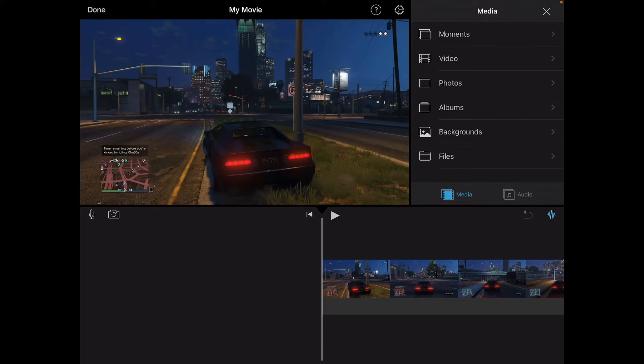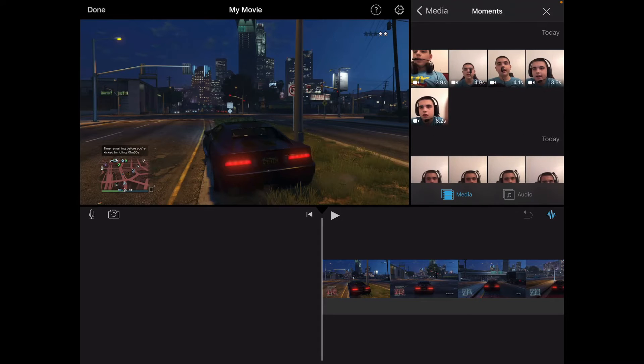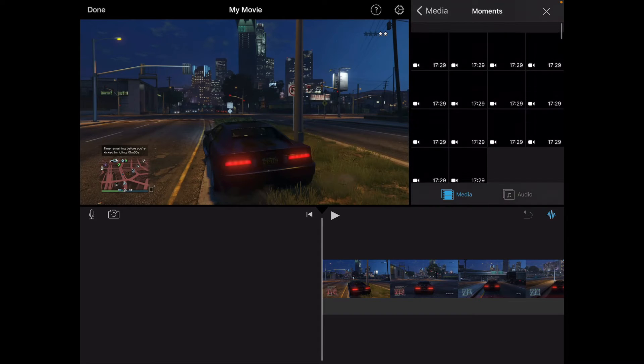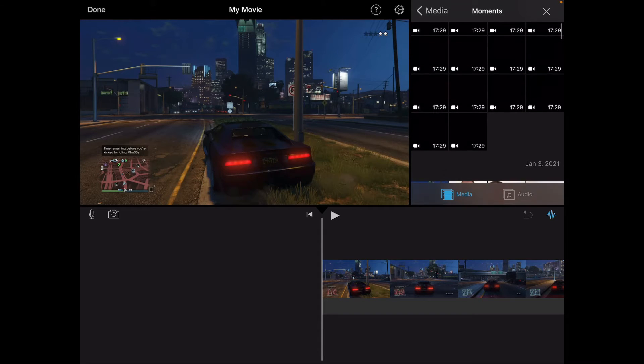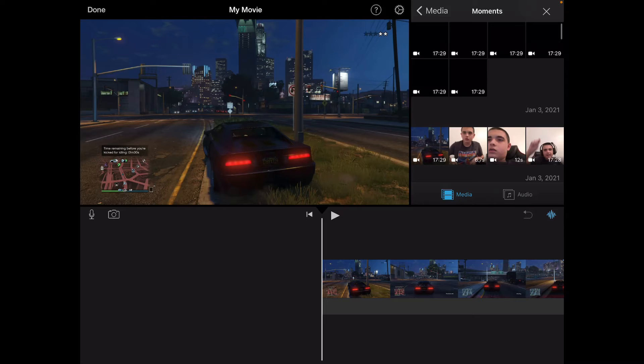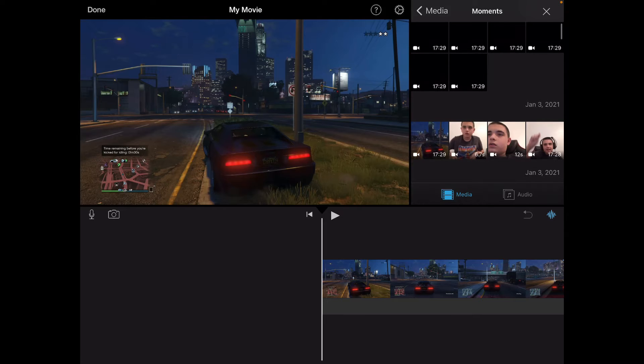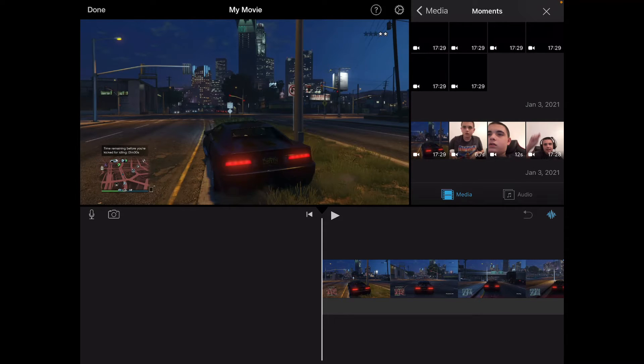First you hit Moments and go find the clip you recorded, like your face cam. You gotta use a face cam, but I'll show you what I use.